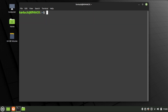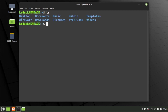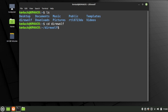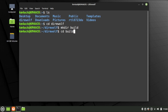Now that we have the dependencies, let's list out the directory with the ls command and you'll see that we've got direwolf. Let's move into the direwolf directory with cd direwolf. Now that we're inside, we need a new directory to work with, so run mkdir build. Then move into that new directory with cd build.